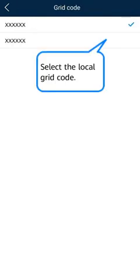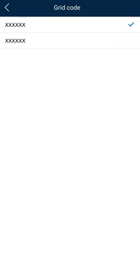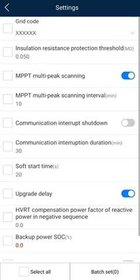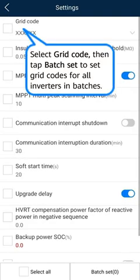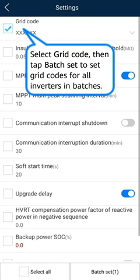Select the local grid code. Select Grid Code. Then tap Batch Set to set grid codes for all inverters in batches.